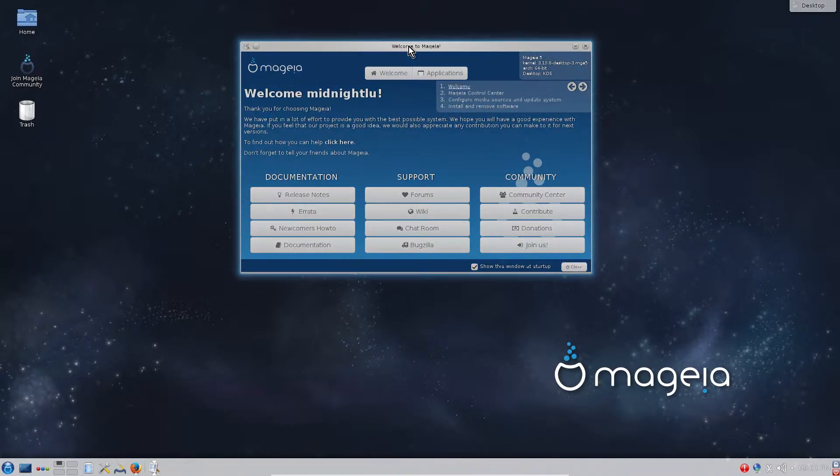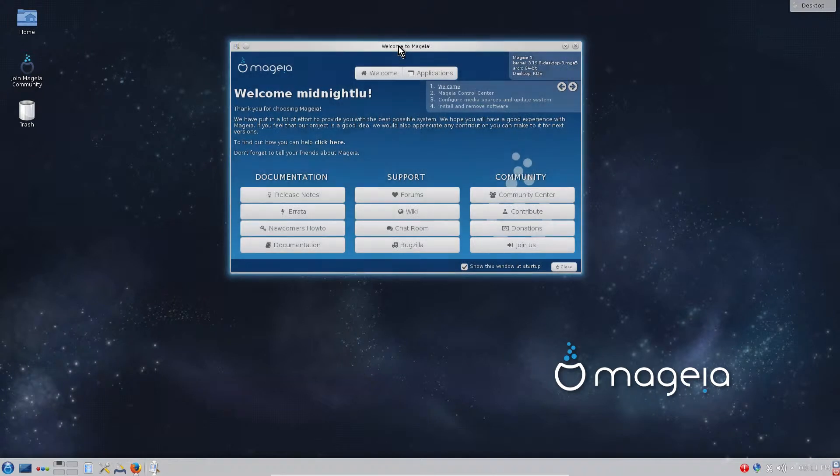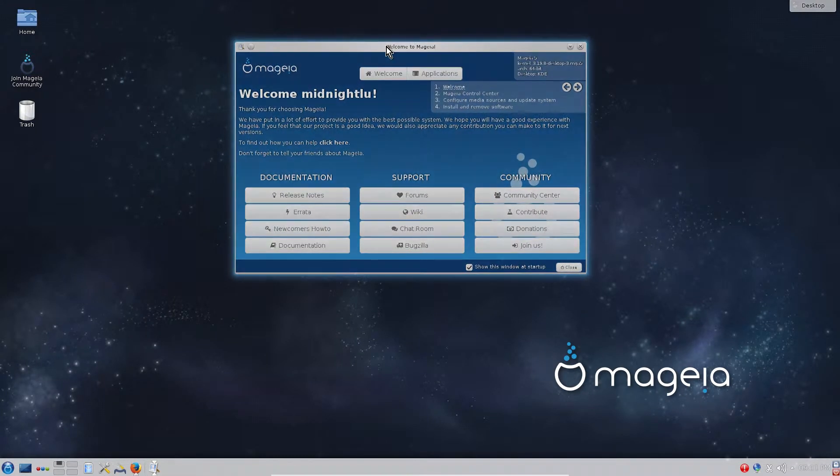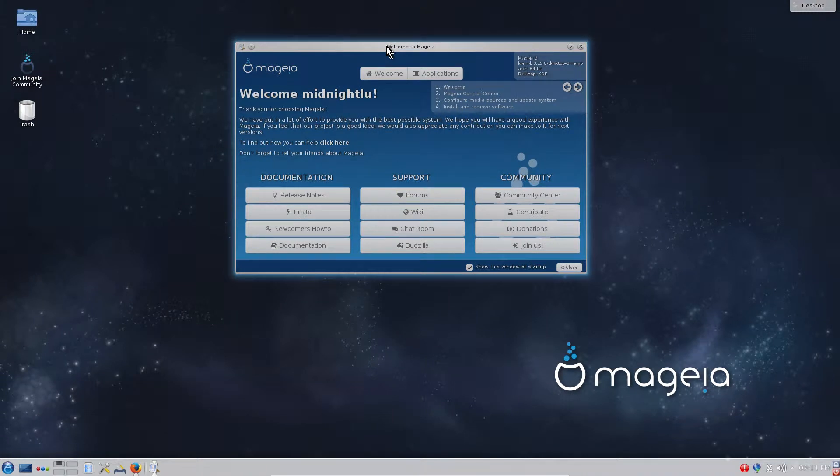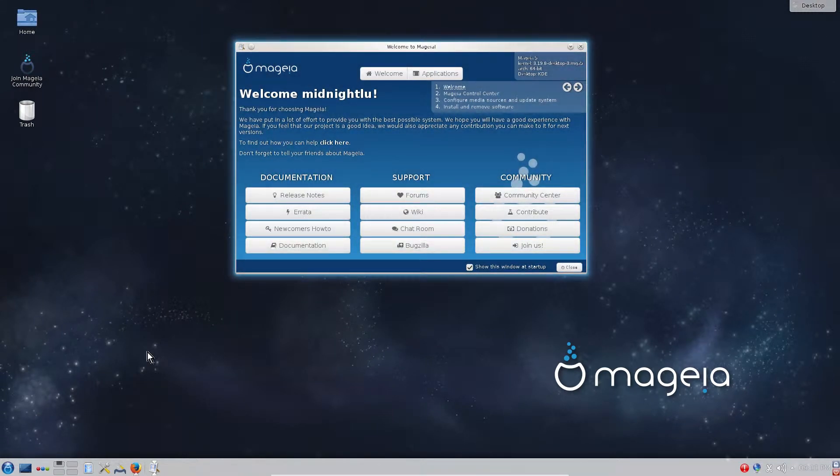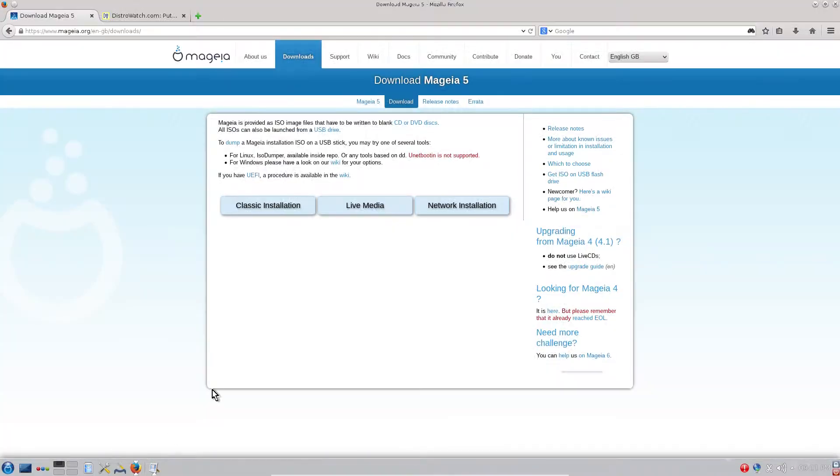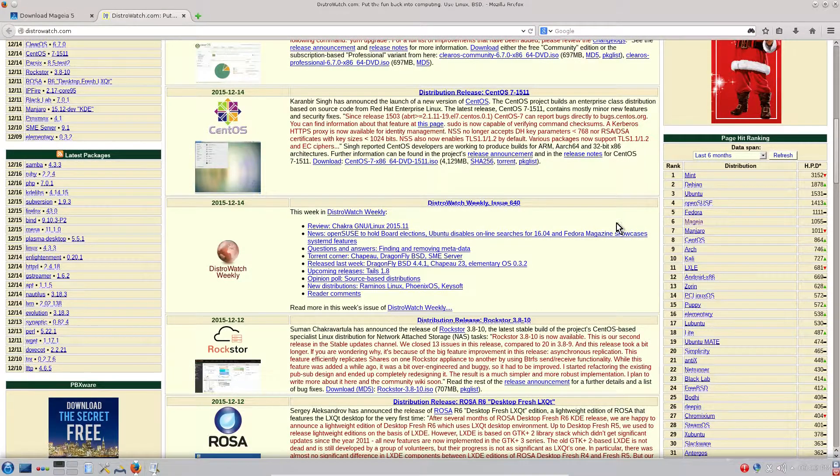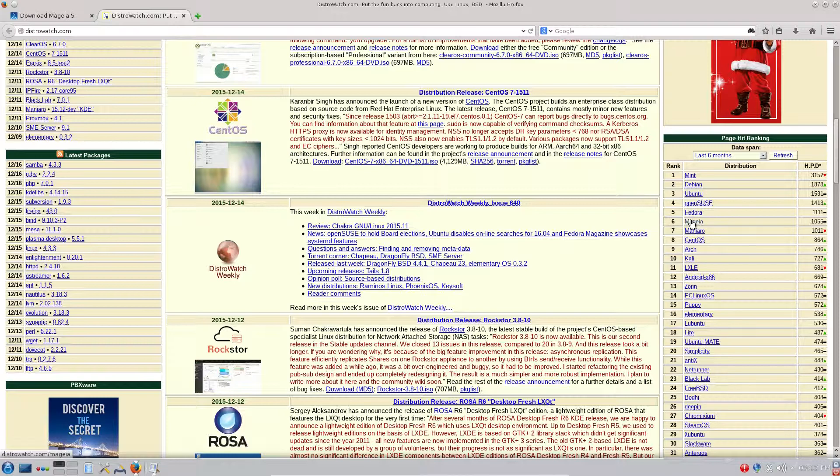And although Mageia is five years old already, it is on one of the top positions in DistroWatch. If we see right now, as of today Mageia is on the sixth place.